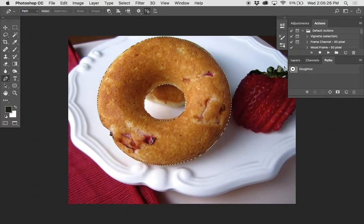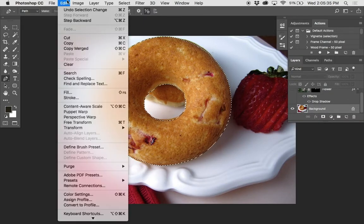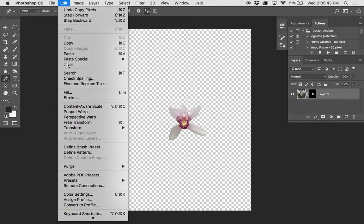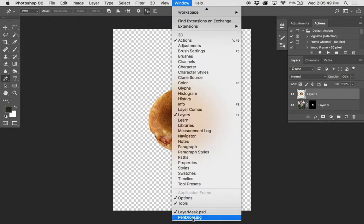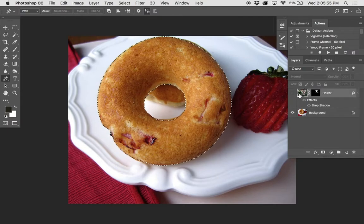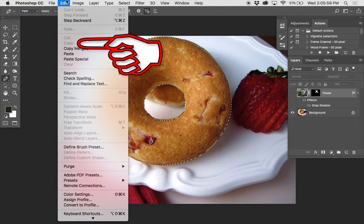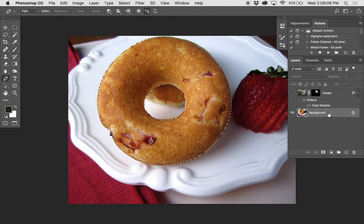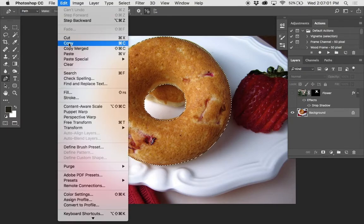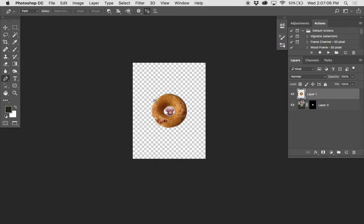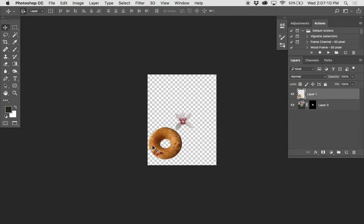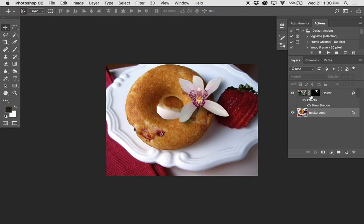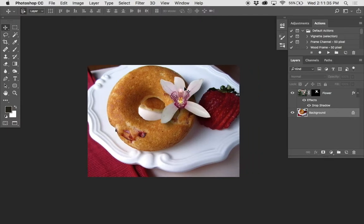Once you've got that donut selected, make sure you have the background layer selected and choose Edit > Copy. Then pop over to the layer where the flower is and paste it in. When you're in your layer path, click the background layer. If you have the flower layer selected with its eyeball turned off, when you go to copy it says there's nothing on this layer to copy. So click on the background layer, make it highlighted, then go under Edit and you should see a copy option. Just paste it in, and you have a flower and a donut hanging out together, like they've been friends their whole lives. Once you deselect and turn back on the flower, you should have a donut with a beautiful little ornamental and edible orchid.